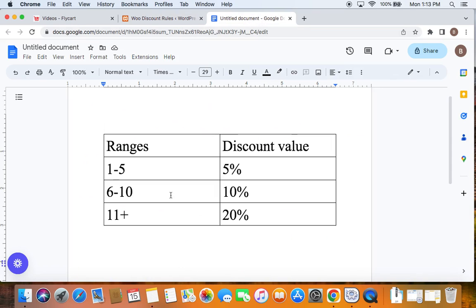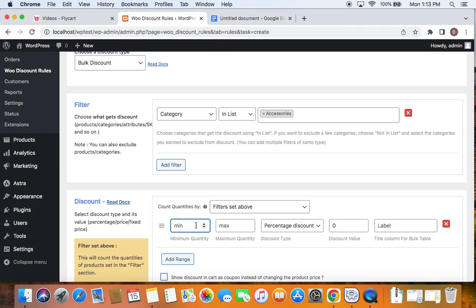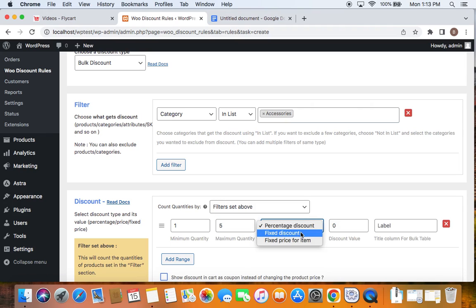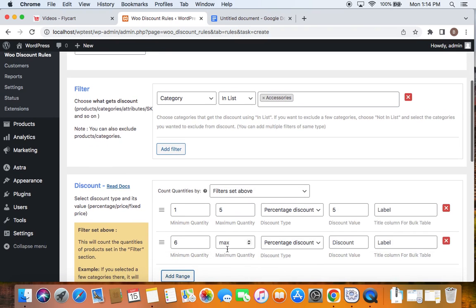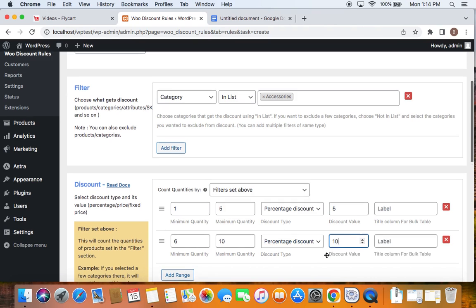Now that we have defined the category in the filter, we will have to go ahead and define the minimum and maximum quantity and their discount value. Going back to the scenario: it's going to be 1 to 5 quantities for 5% off. So let's enter the minimum quantity as 1 and the maximum as 5. The discount type we're selecting is percentage discount — you can also select fixed discount, fixed price per item, etc. Let's select percentage discount and set the value to 5% according to the scenario. Then to create the next range, click the Add Range button. Here the minimum quantity is 6, the maximum is 10, discount type is percentage discount, and the discount value is 10, which means 10%.